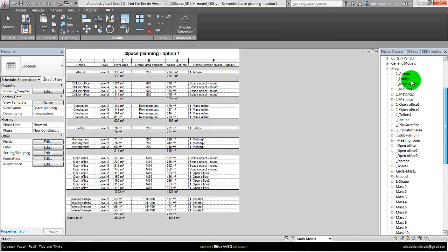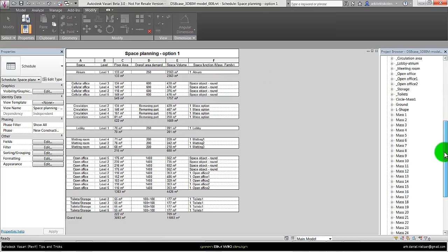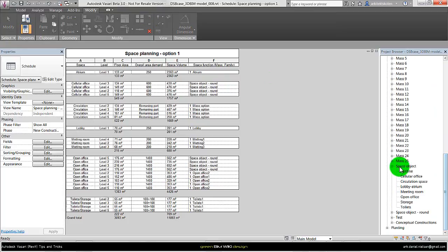If we for example use the in-place mass, it will create a lot of masses in the project browser instead of having just one family with different types.